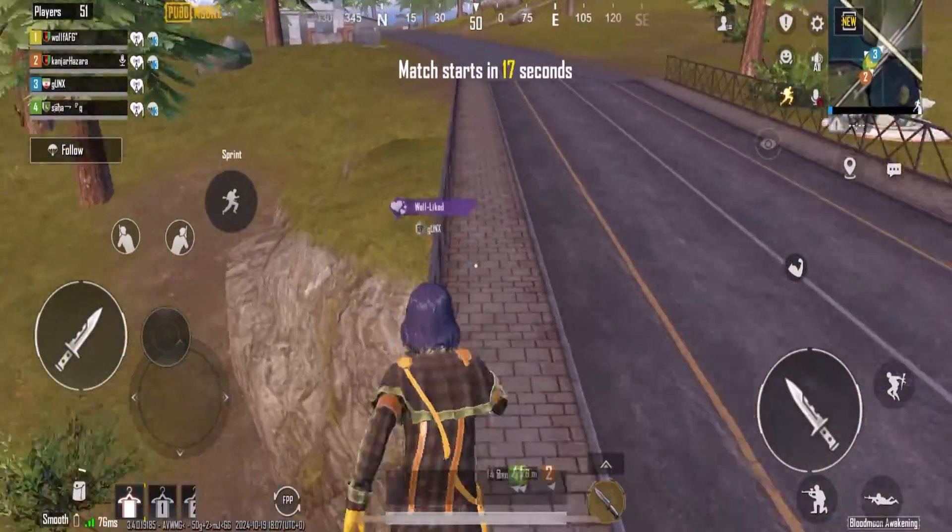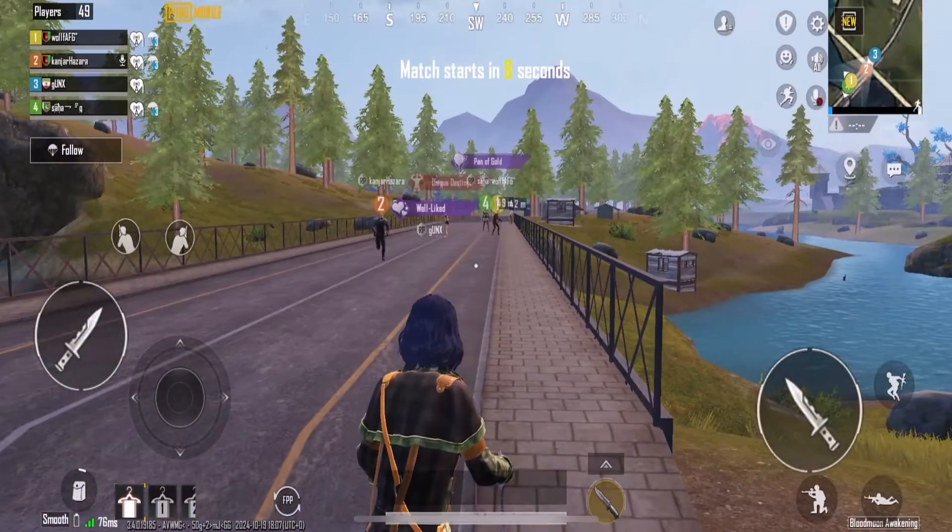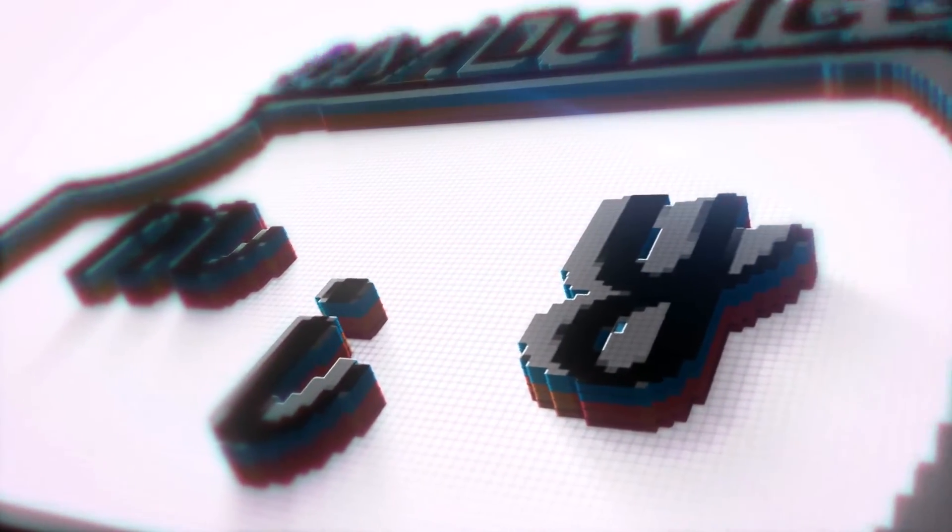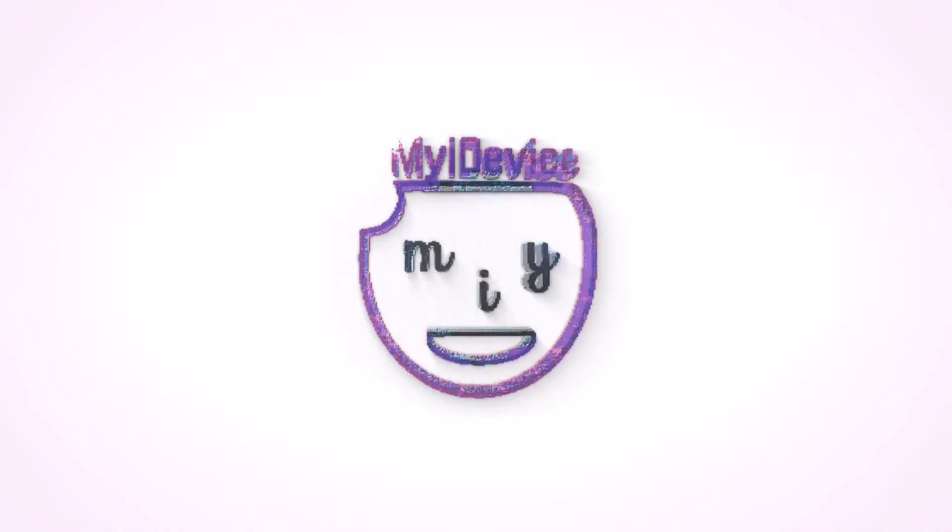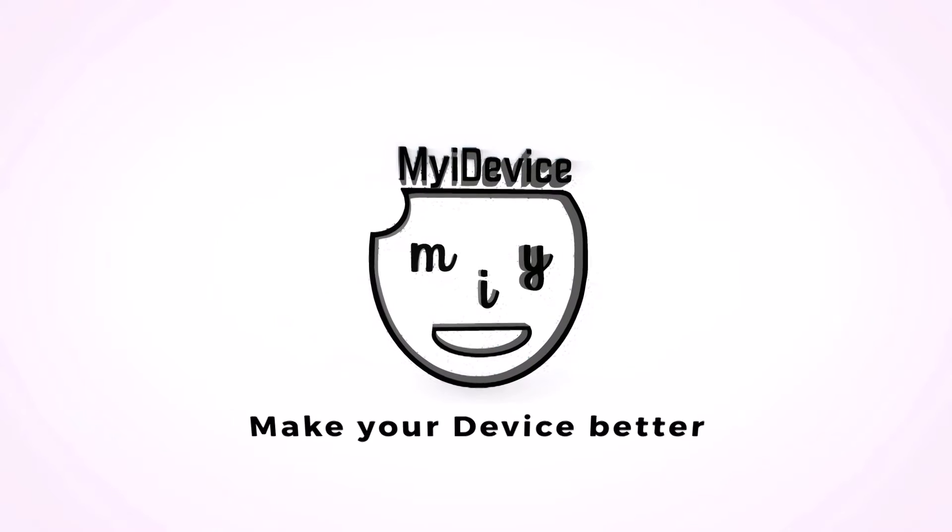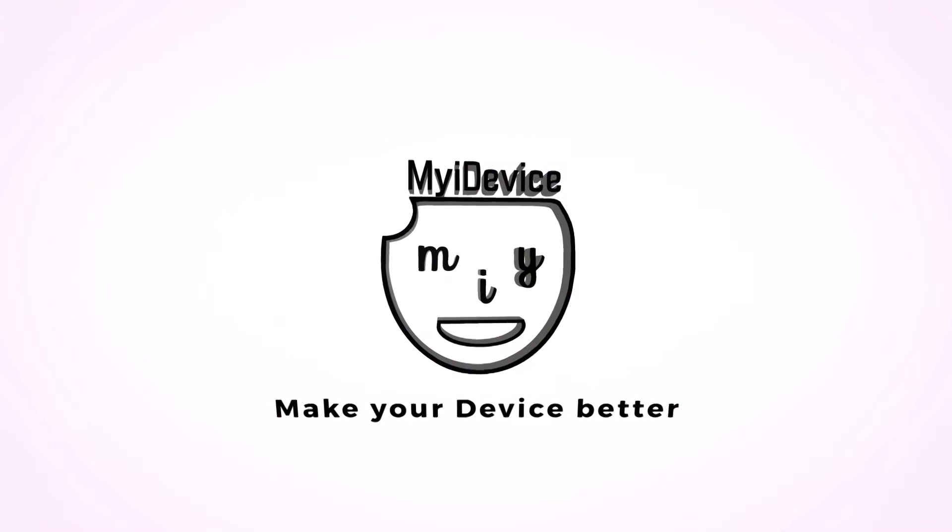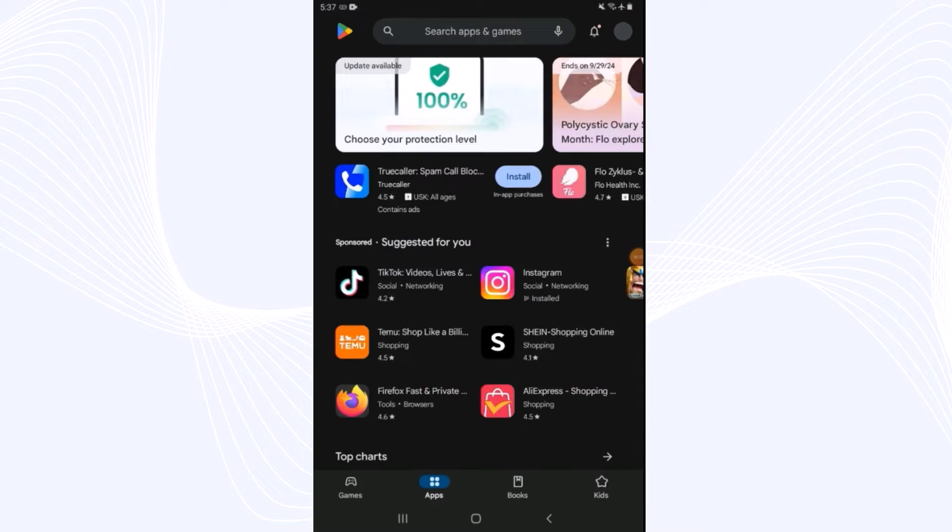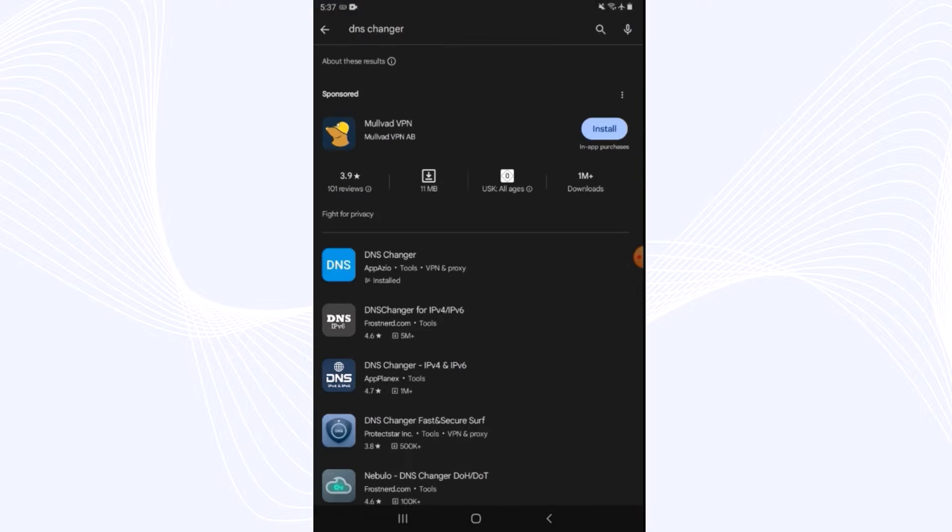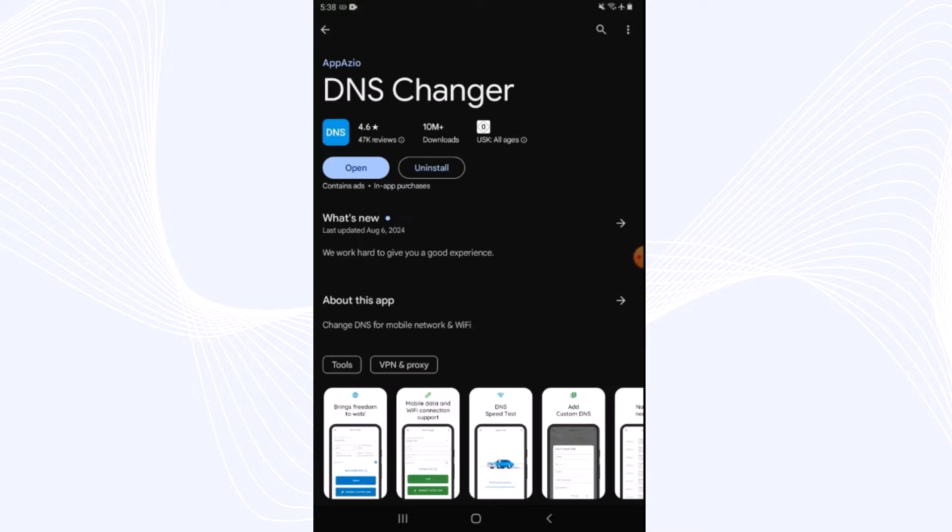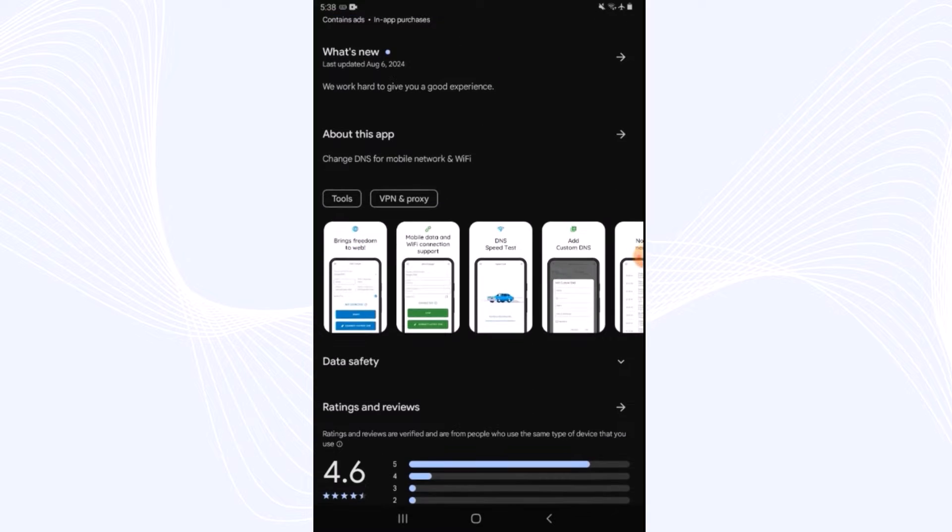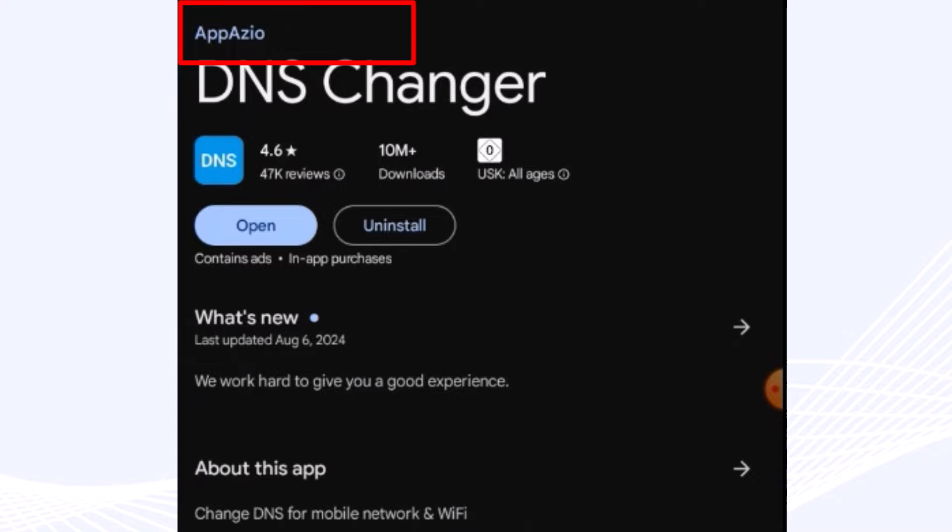First of all, we will start with Android users. Go to your Play Store and search for DNS Changer, as you can see. And guys, be patient. The app developer should be App Azo, as you can see here. App Azo is the developer, so download it and then open it up.